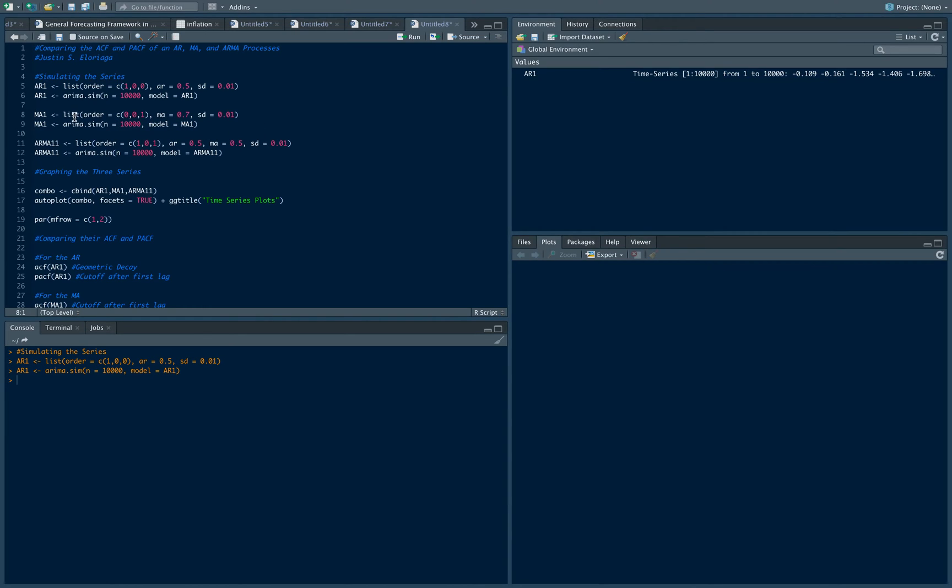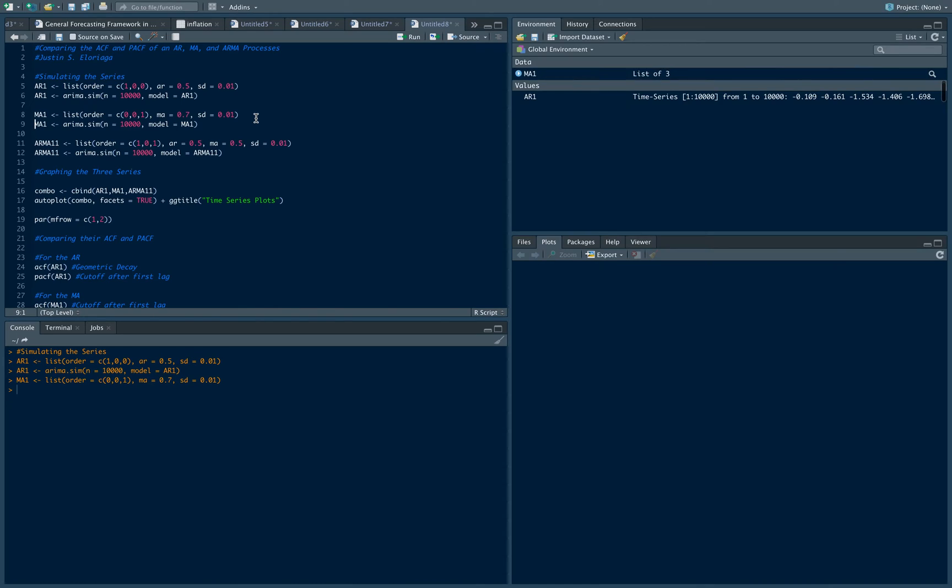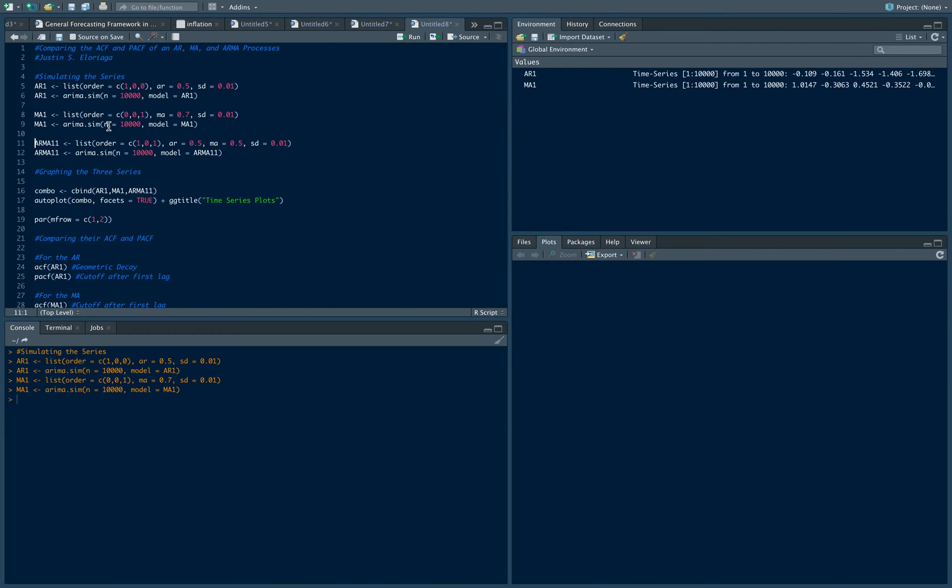I can do the same for an MA. I take the autoregressive lag out and I add the moving average lag and I equate it to whatever value below 1, say 0.7. So I expect it to be stationary. Set SD equal to 0.01 and I run that. It will show that's my MA. Then I want to again simulate a series with 10,000 observations.